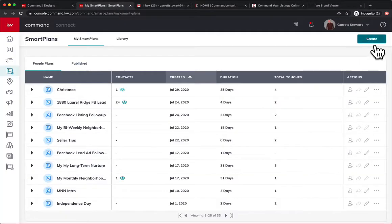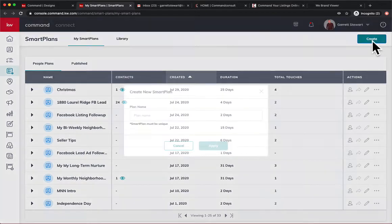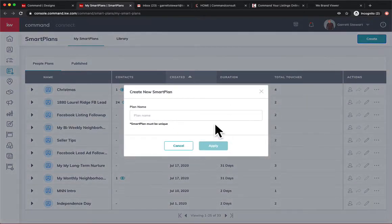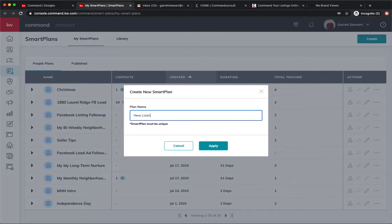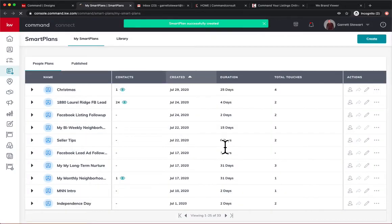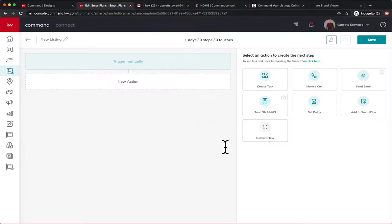Let's go into a smart plan and create a smart plan. We'll hit create and we'll just say new listing. We'll hit apply and then it's going to boot into the smart plan builder. Now we can just build a one step smart plan to just send an email and that's it.